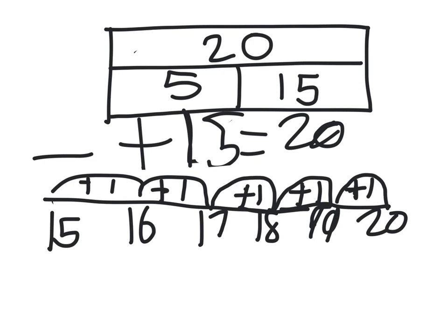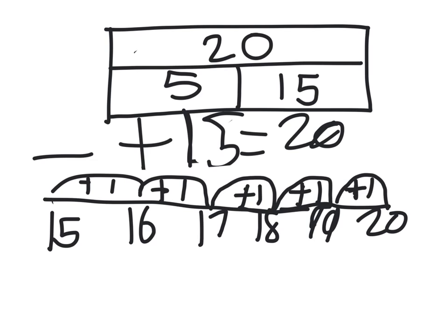But let's check. Let's check using a number line in our head. Let's start from 15. Then, I'm going to use my fingers. There's 5. So, 15, 16, 17, 18, 19, 20. The answer is 5.